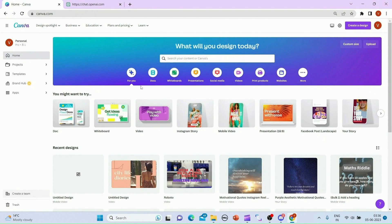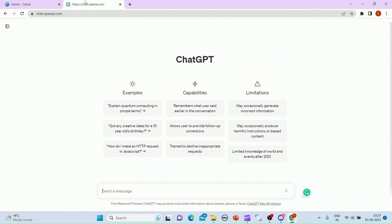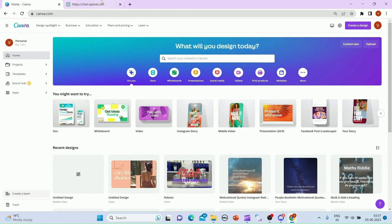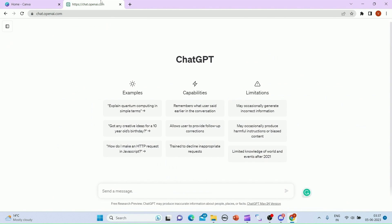To begin with, we'll be using a powerful combination of two tools: Canva and ChatGPT. If you do not know about Canva, Canva is a user-friendly design platform that will help us create visually appealing Shorts, while ChatGPT powered by OpenAI will assist us in generating engaging and unique ideas for our Shorts.